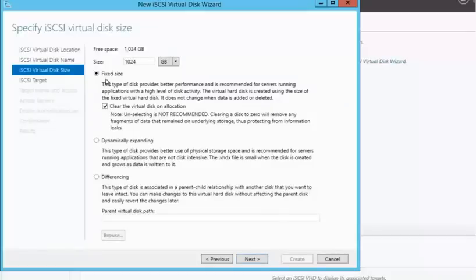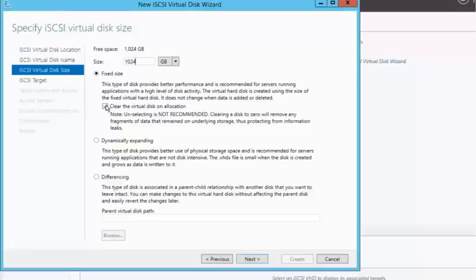And you typically want to use fixed size. If you do dynamically expanding, it's going to have a lot of churning and performance hit. For this demonstration, I'm going to uncheck the clear, the virtual disk on allocation. If you were to go ahead and set this up,